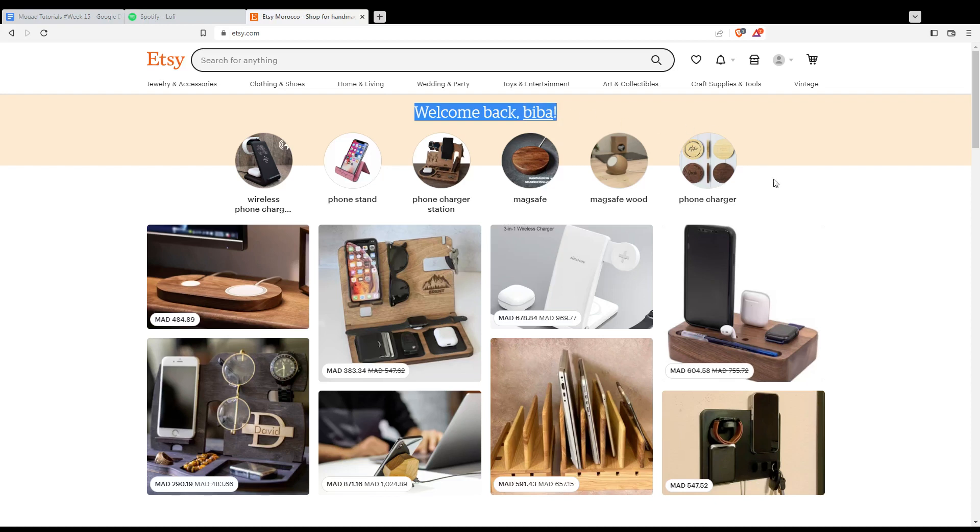If you don't have an account or you're not logged in, you'll find the sign in option in the top right corner. Click on it, and from there you'll be able to create your account if needed, or just log into your existing account.